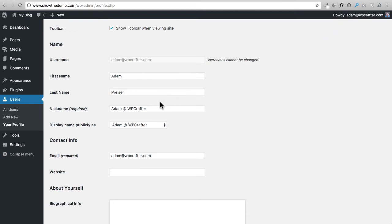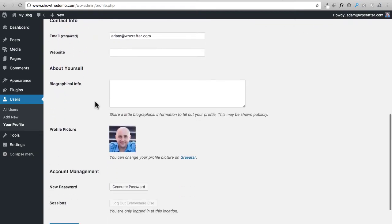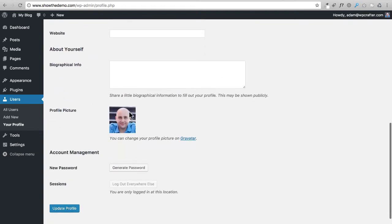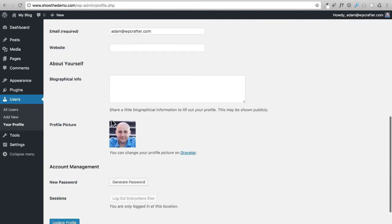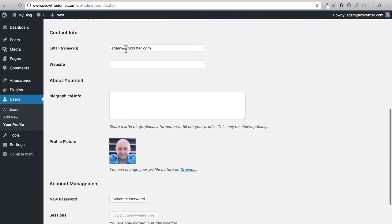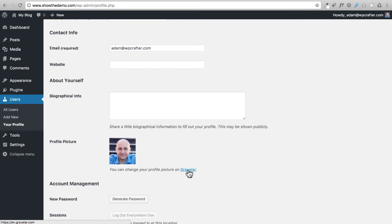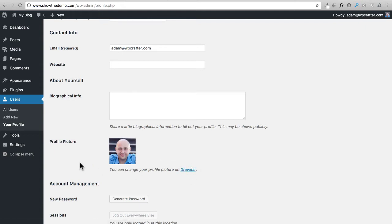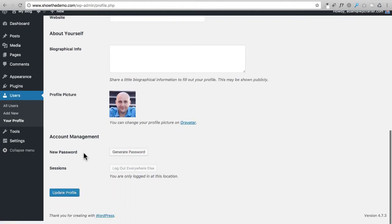I'm going to scroll down. This picture is actually something called the Gravatar, and it is tied to my email address. Anywhere I use my email on the internet, it's going to show this image. You can click on this link here if you wanted to set up your own Gravatar that is tied to your email address. This is how whenever you leave a comment on someone's blog post, you see some people have a picture, a headshot of themselves, and some don't. This is how they've done it—they've set up this thing called a Gravatar.